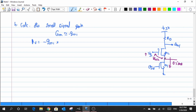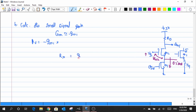Rout can be evaluated by looking from the drain of M2. Looking down, there is a resistor RO1 across the source of M2. When looking through the drain of M2, that resistance gets magnified. I denote that expression as Rx = GM2 · RO2 · RO1 + RO1 + RO2. When looking up from the output node, there is just RD. So I have RD in parallel with Rx.